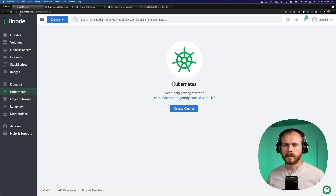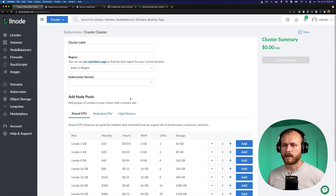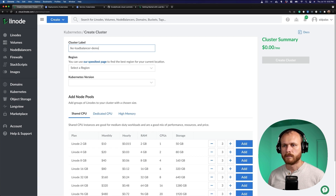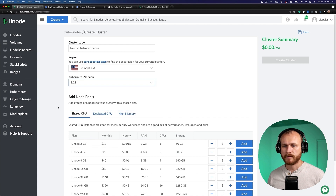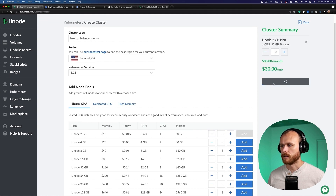The only software prerequisite is that you have kubectl installed on your system. I'm logged in here at cloud.linode.com under the Kubernetes section, and I'm just going to create a cluster. You could also use the Linode API or something like Terraform to provision it, but it's quick and easy to get started here in the interface. I'll name this LKE load balancer demo. I'm going to put this in the California region, pick a Kubernetes version, and then decide how many nodes I want in my cluster. I'll create one with three nodes of this two gigabyte type. Create cluster.